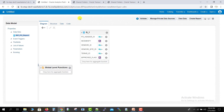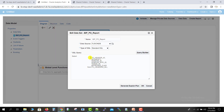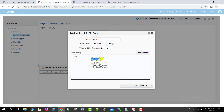Now I have to edit this data model by clicking on Edit. I have to pass the segment 1 field as a parameter. I will write a WHERE condition: WHERE segment1 IN, and in the bracket I will pass a bind variable using colon notation — colon P_PO_NUMBER. I clicked OK.